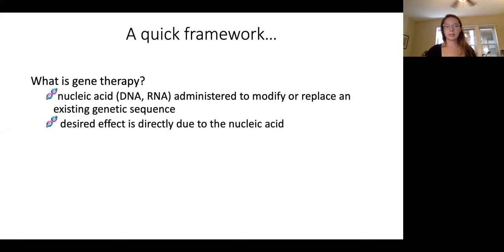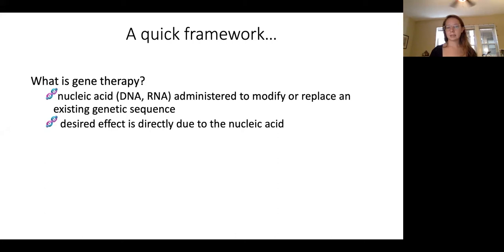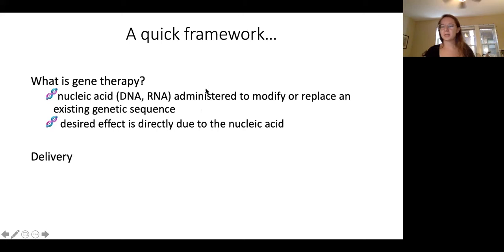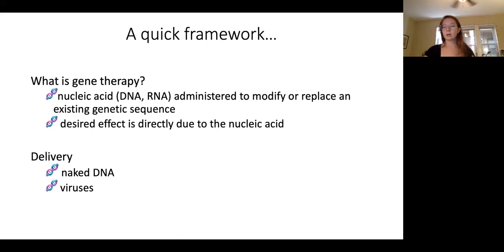There are two big parts of the gene therapy definition. One is that you have to have some kind of nucleic acid — the macromolecule class that includes DNA and RNA. This nucleic acid has to be administered with the goal to modify or replace some kind of genetic sequence already in your genome. The desired effect of the therapy has to be directly due to the administration of this nucleic acid. Delivery refers to how you actually get this DNA or RNA into your system — either as naked DNA sent in by itself, or through some kind of virus.